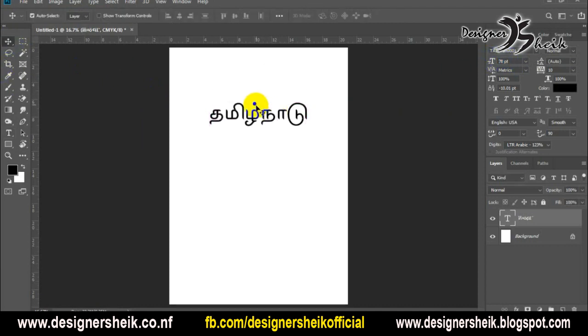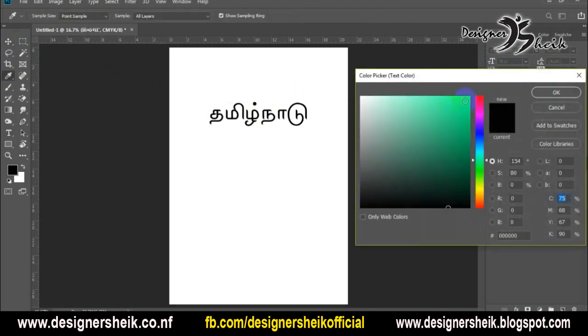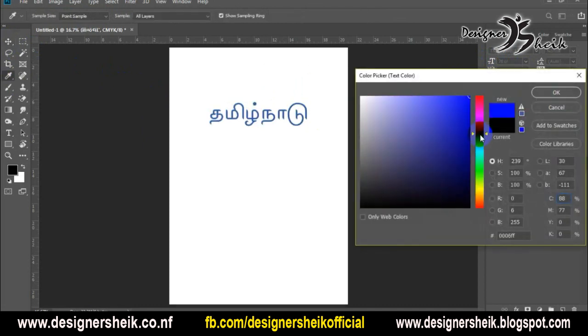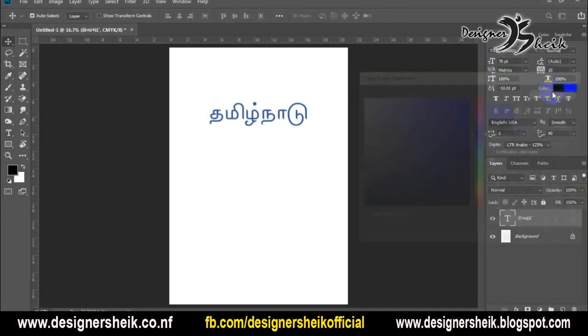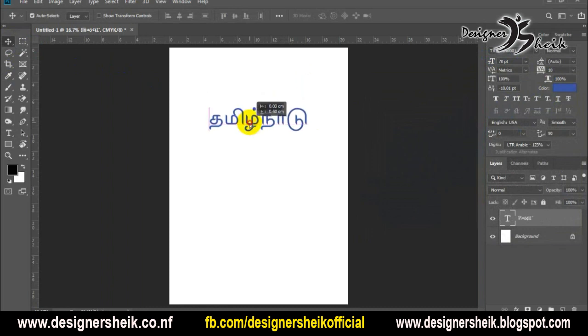This is the font version — there is no lower version or upper version issue. If you use this in Tamil and other software, you can use it for all of them.